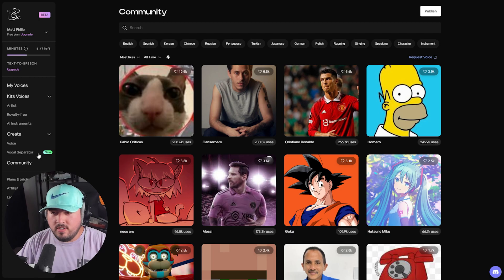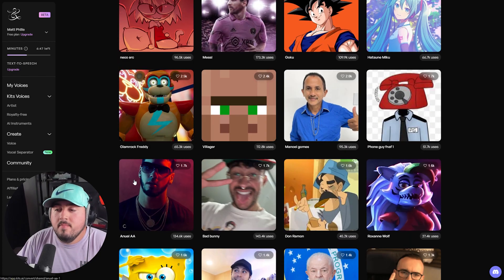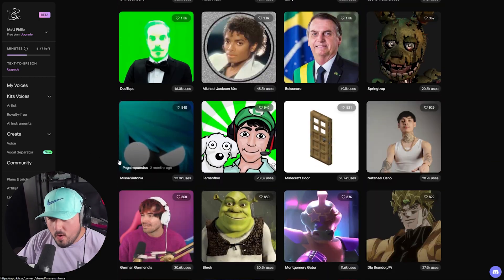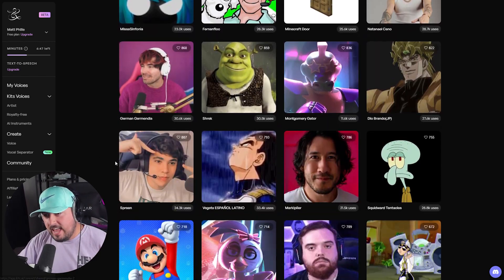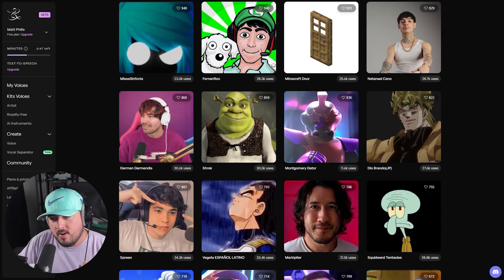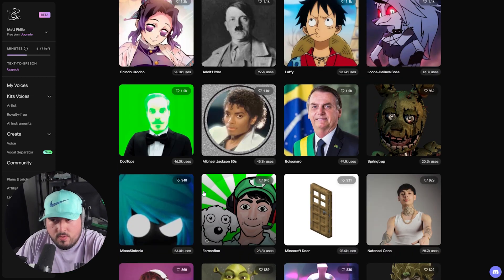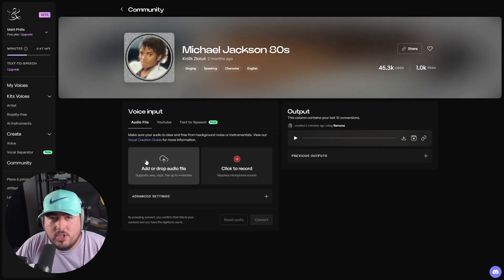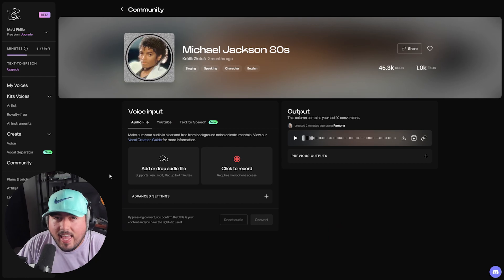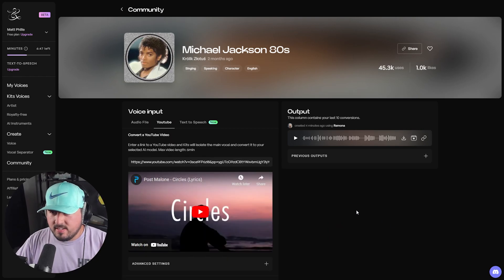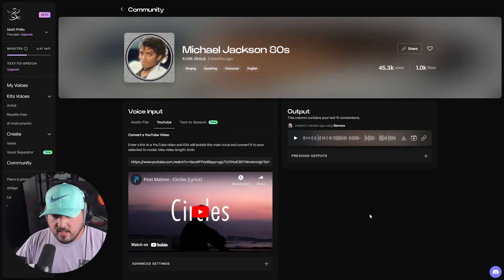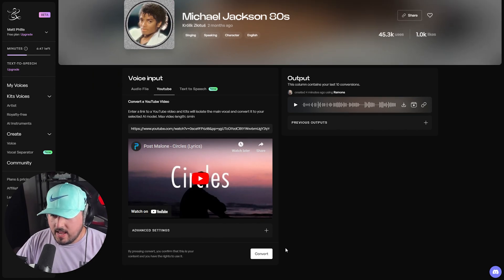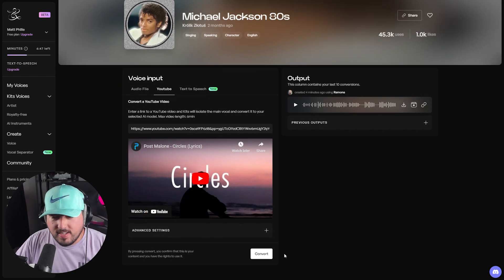Now I mentioned earlier, there is a community section. So if we wanted, we could get pretty crazy here. Now I'm not going to go with Shrek, but I think we'll pick Michael Jackson from the 80s. How about we do Michael Jackson from the 80s singing Circles by Post Malone? Again, not going to press anything, just going to hit convert.